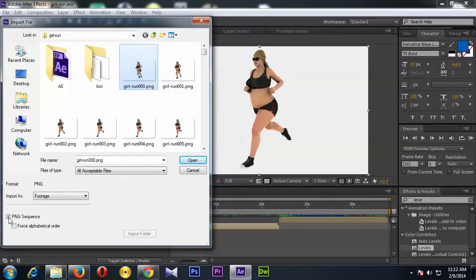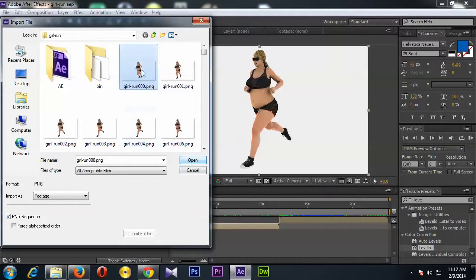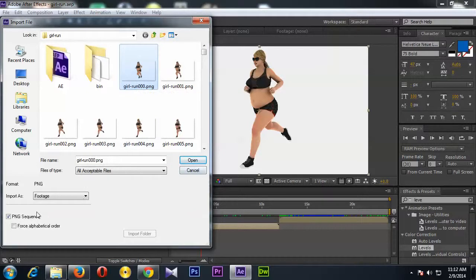And if you have an image sequence, you just need to select the first image and click on this PNG sequence file - put a tick mark on this and open. Now if you have a single video file, you can select the video file from here and open.